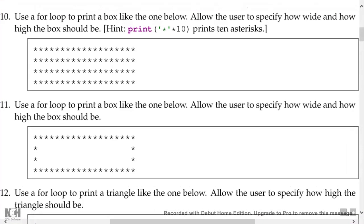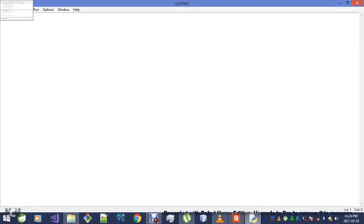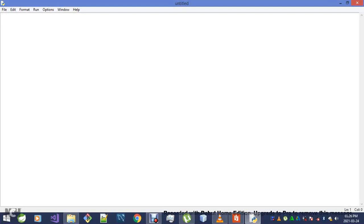This is the box that I need to display. Number 11: use a for loop to print a box like the one below. Allow the user to specify how wide and how high the box is. Just like before, we're displaying a box. Unlike before, the box doesn't have asterisks in the middle — they are only there in the boundaries of the box.